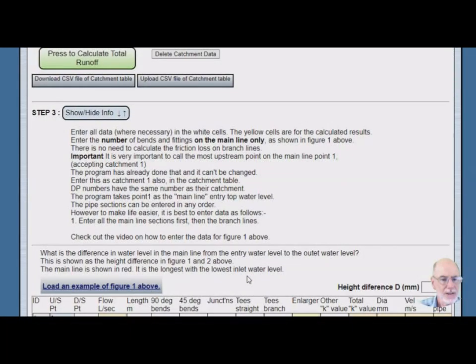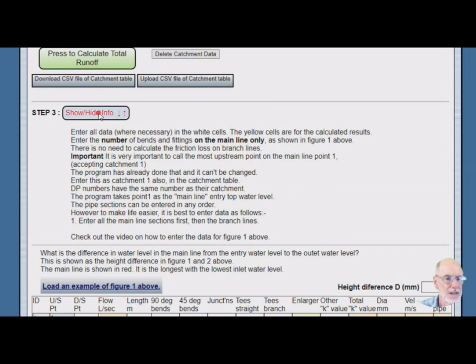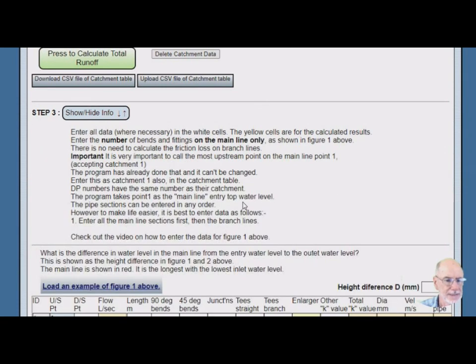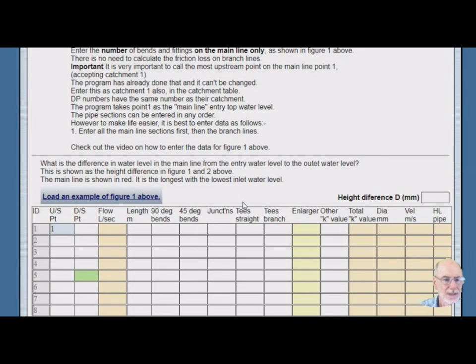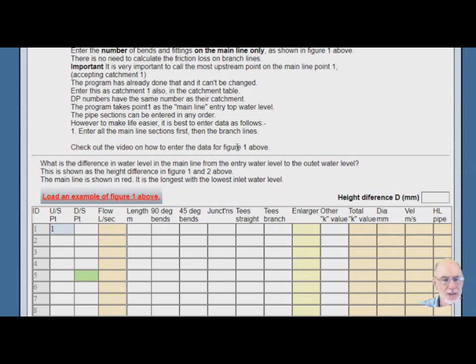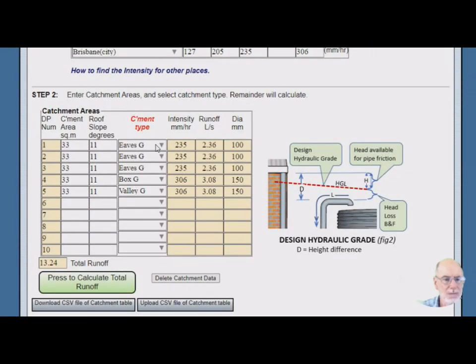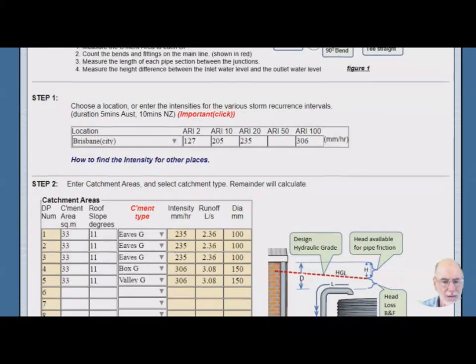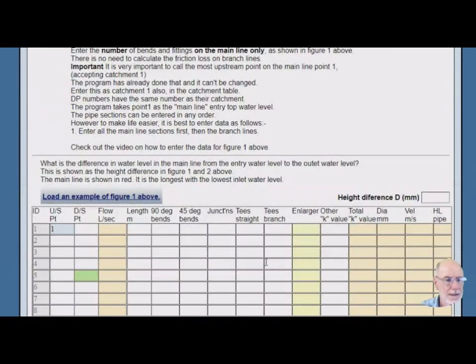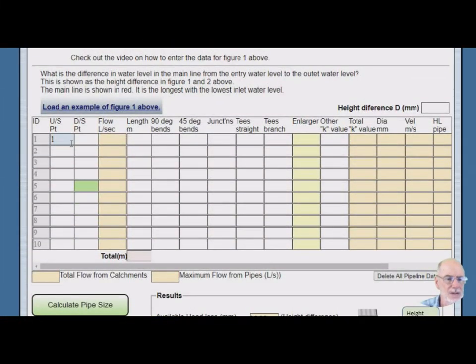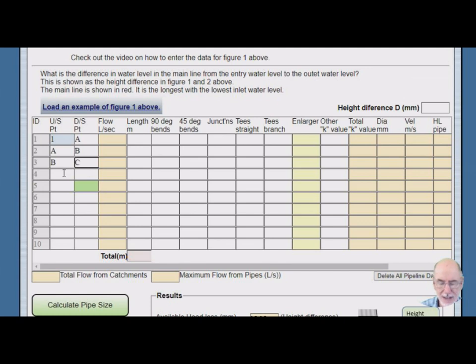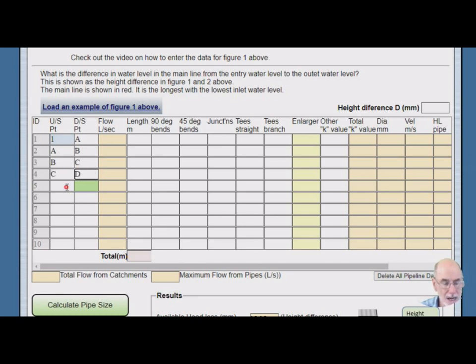Now there's some instructions here, which I would encourage you to read. This just hides it. Further down here, load an example of figure 1 above. So if you press that, all this will be loaded. But for the purpose of the exercise, we can do it the hard way. It goes 1 to A, we know this, we know it goes A to B, B to C. It automatically converts this to uppercase, by the way. So it doesn't matter whether you enter upper or lowercase, it'll come out in uppercase.